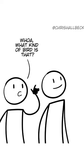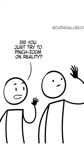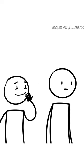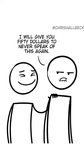Whoa, what kind of bird is that? Hmm, maybe a raven or... Did you just try to pinch zoom on reality? I will give you $50 to never speak of this again.